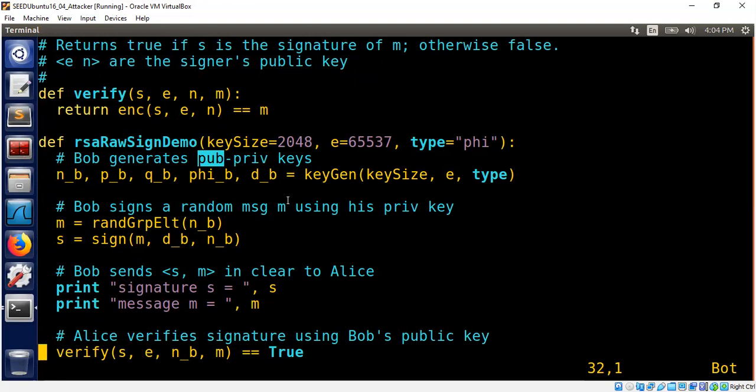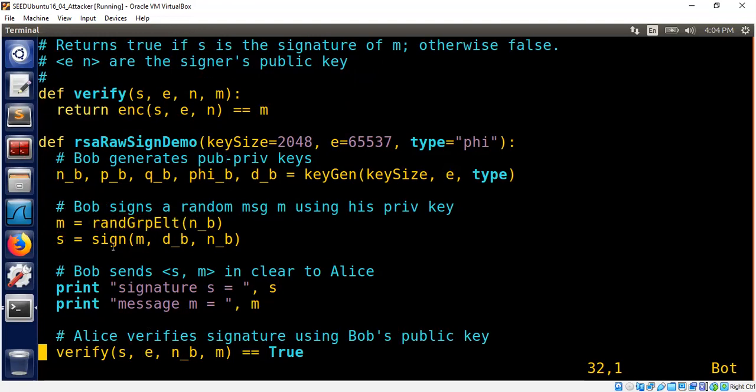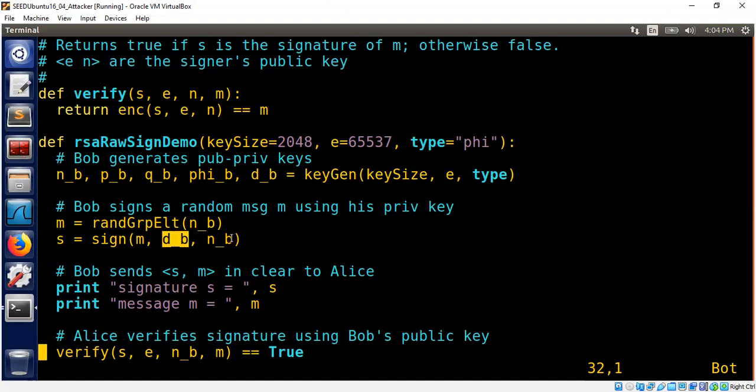And now Bob is going to generate a message. Let's assume it's a random message for demo purpose. And he's going to generate a random message from the group. And then he's going to sign it with his private key and his public modulus.